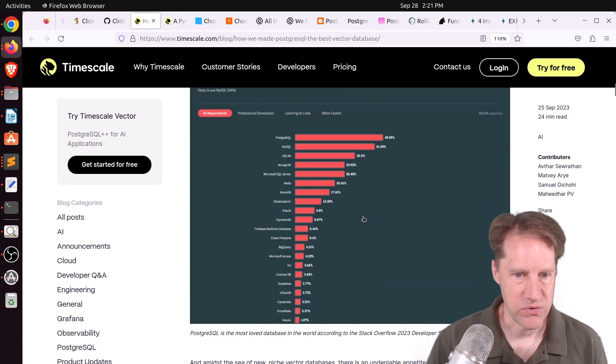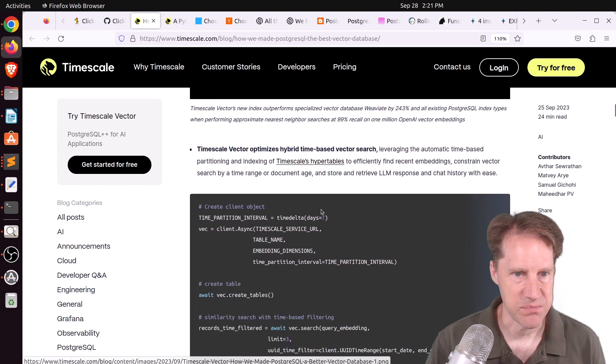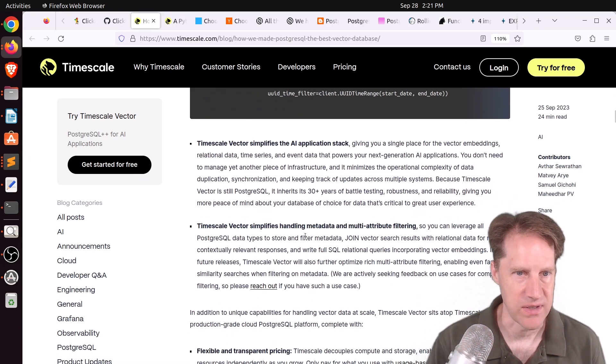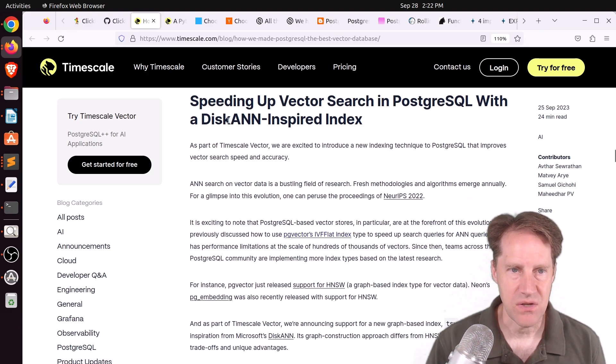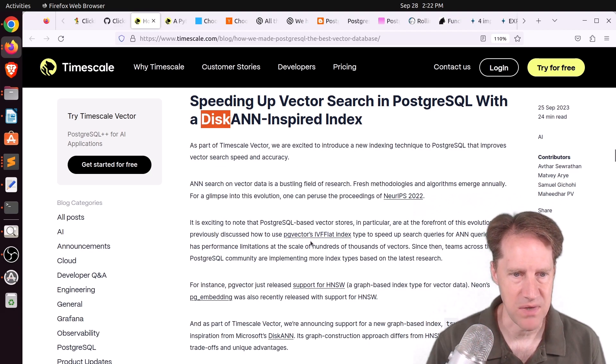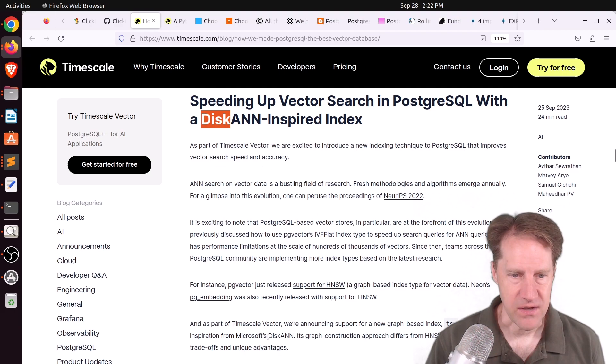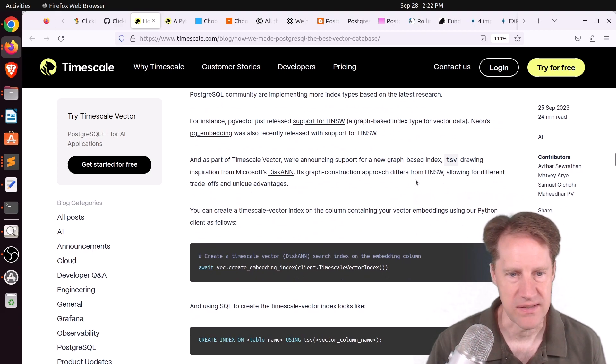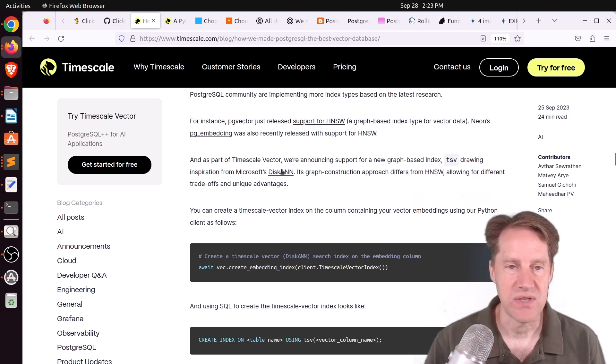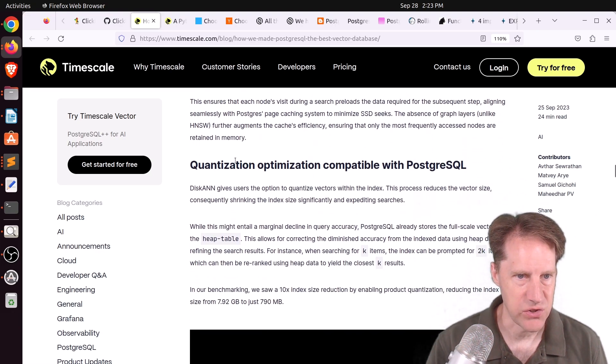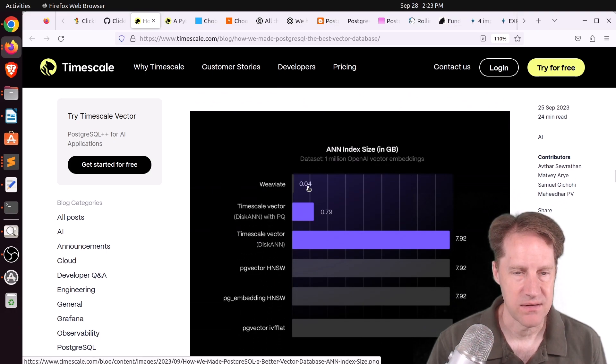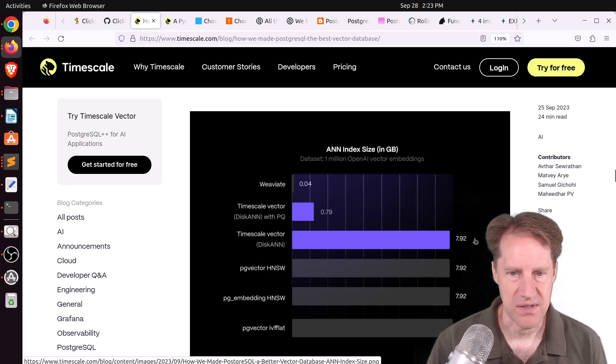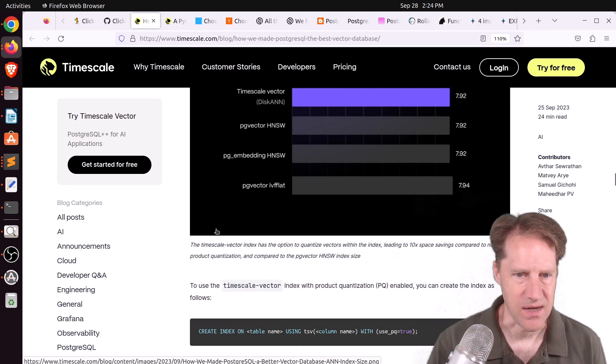So this blog post goes over this particular product. They say it's also been optimized for hybrid time-based vector search type queries. So what is this new type of index? It is focused on being disk-based. Many of the indexes are built to be essentially a memory-based database, but this has been optimized to be used with SSDs. It was created based upon Microsoft's disk ANN, and they indicate it has different trade-offs and unique advantages compared to HNSW. They also say the index allows you to do quantization optimization, which is a way of shrinking the actual index size. So as an example, they show the PG HNSW vector index and the timescale vector was approximately the same size, but with the quantization, it drops it to about 10% of its size.